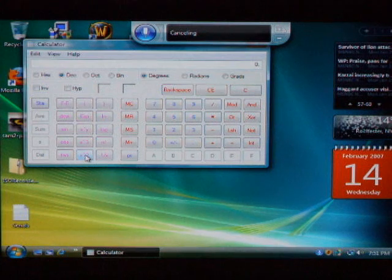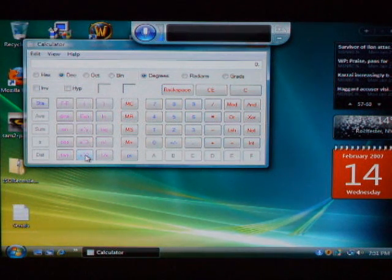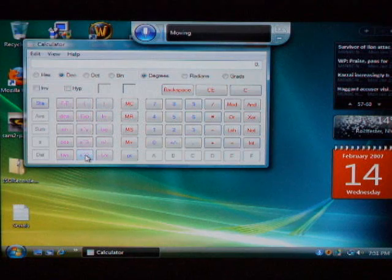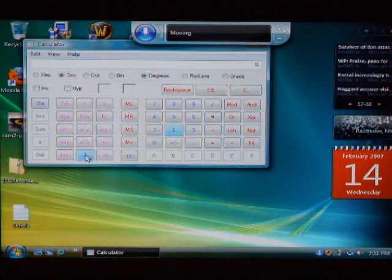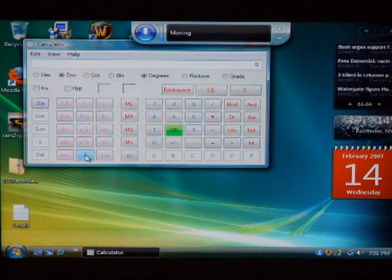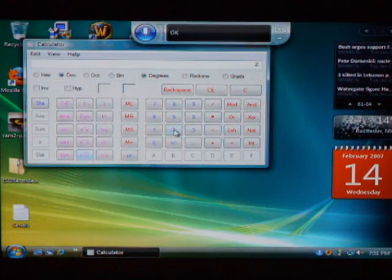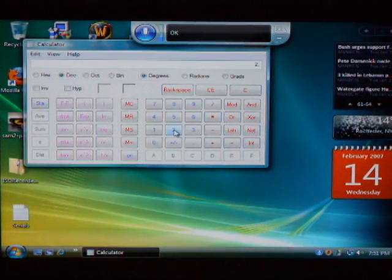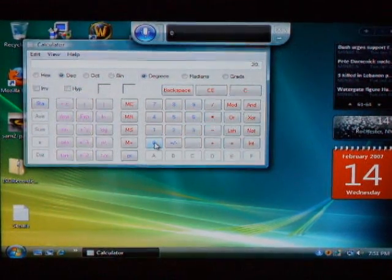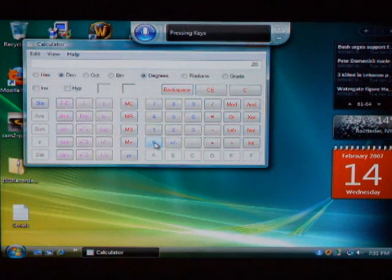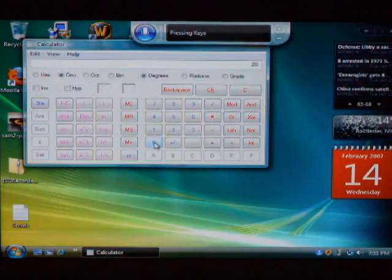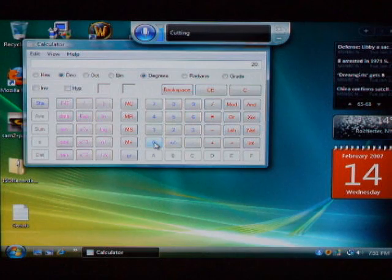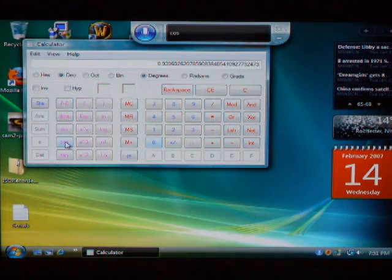Cosine. 20, 2, 0, 1, okay. 0. Cosine. Cos, cos.